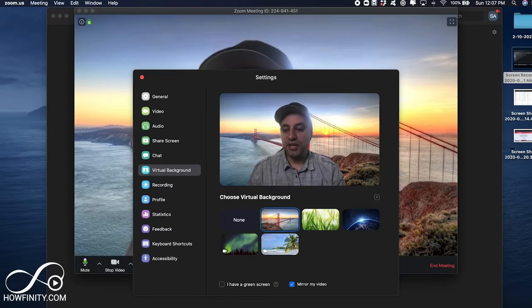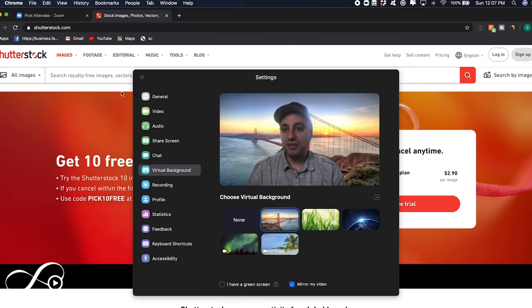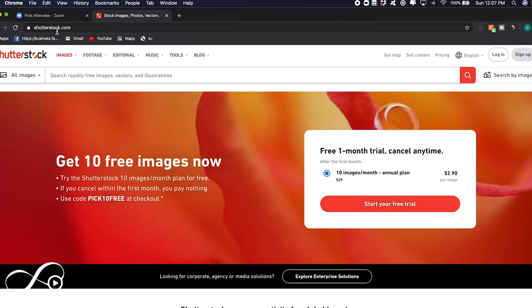So, one place I like to get those is, let me go ahead and minimize this, it's called Shutterstock.com. Now, the reason why I like this is because it's so easy to find the images, they're very professional, and they're royalty free.